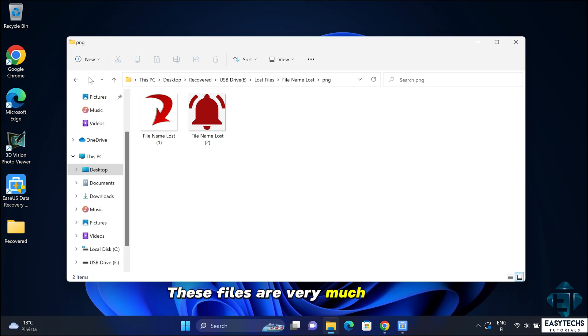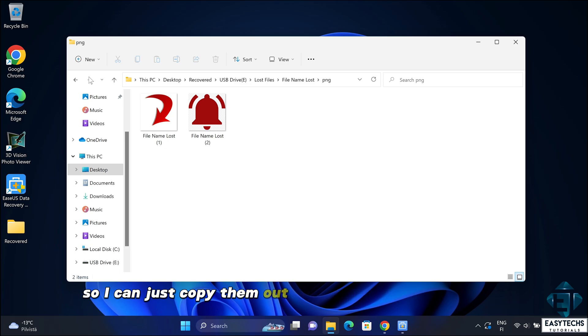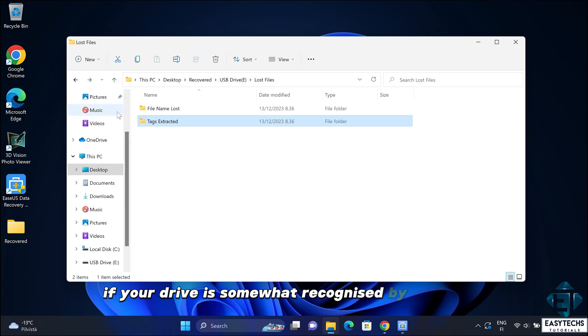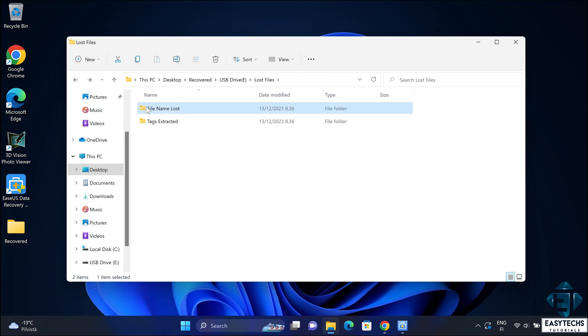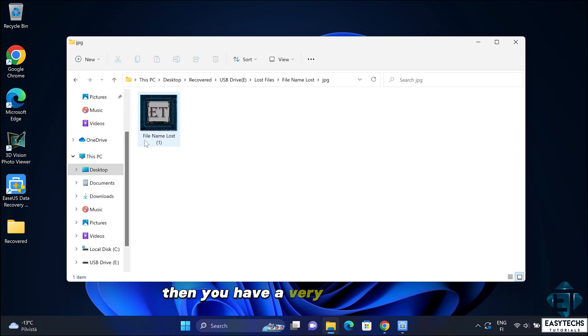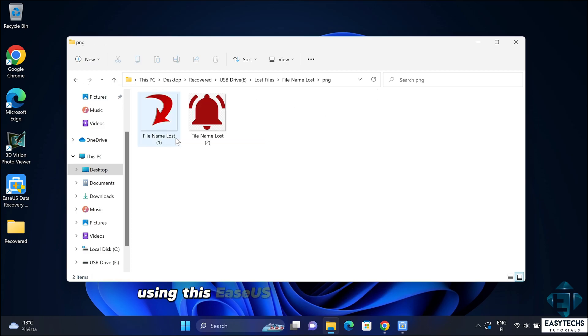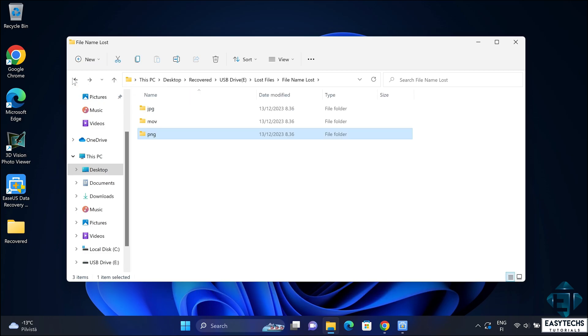These files are very much intact, so I can just copy them out and rename them as I want. So basically, if your drive is somewhat recognized by Windows, then you have very high chances of recovering your lost data using this EaseUS data recovery wizard.